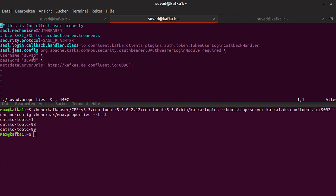For example, here in my case, it's password Suvad, username Suvad, and this is the parameter here, sasl.jaas.config. And this is exactly where secret protection now comes into the game. It encrypts this sensitive data in the property files.